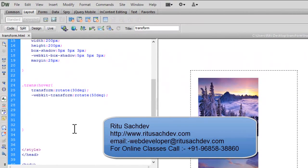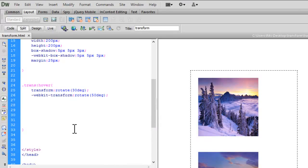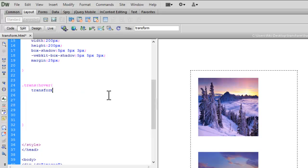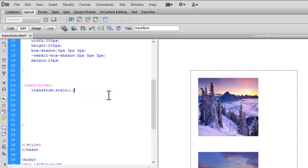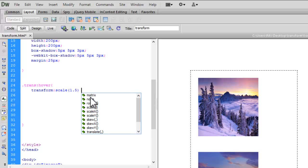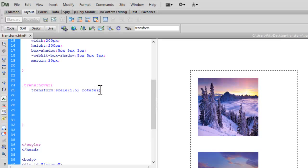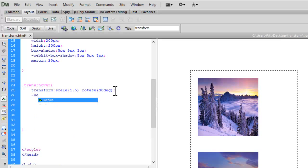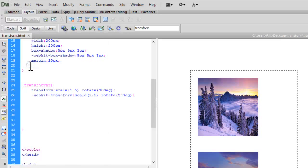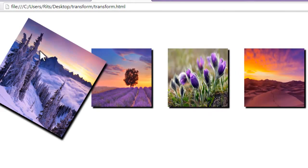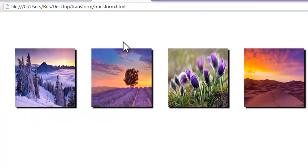What if I want both effects at the same time — scale and rotate on my images? Let's do that. I'll set transform: scale(1.5) rotate(30deg), and add the -webkit- prefix. Let's save and reload. Now when I hover, the image size increases and it also rotates 30 degrees at the same time.